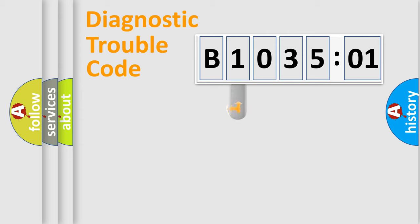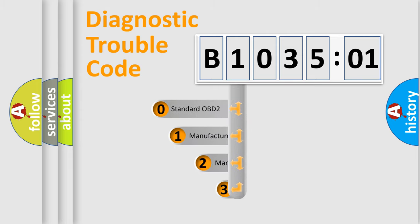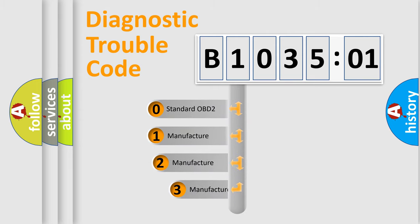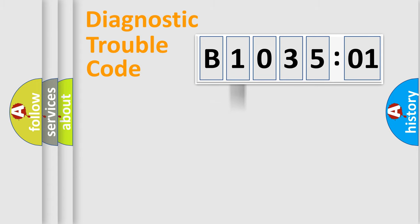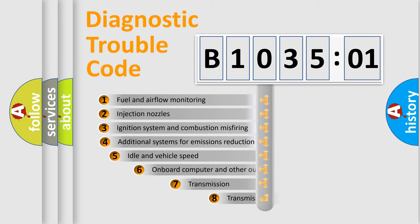This distribution is defined in the first character code. If the second character is expressed as zero, it is a standardized error. In the case of numbers 1, 2, or 3, it is a manufacturer-specific expression of the car-specific error.